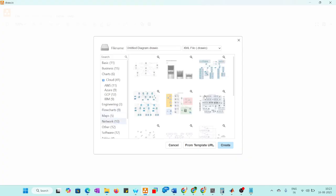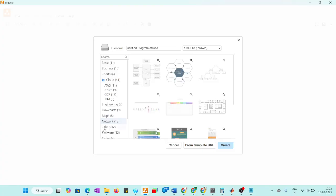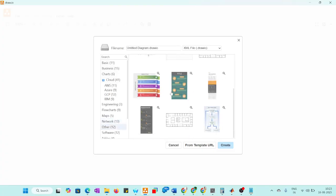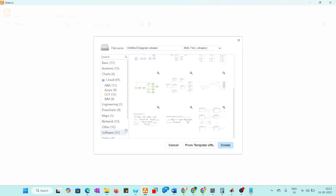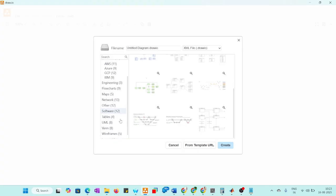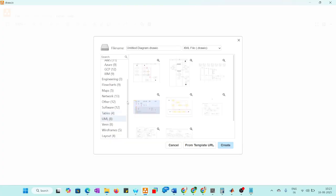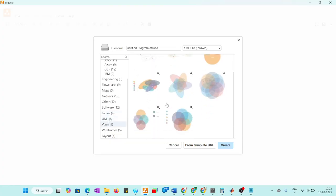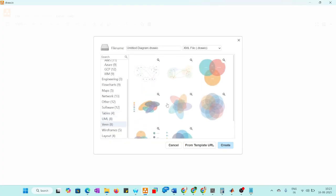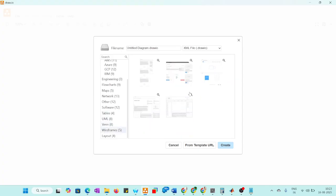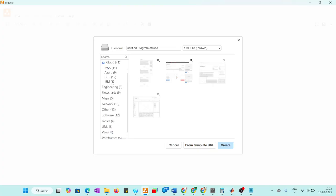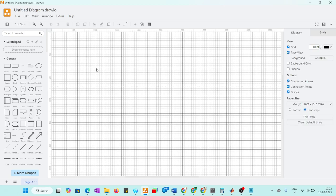Networks, computer related and other things, software related you can see here, tables we can show, event diagrams, wireframes, layers. These are the diagrams. Let's take the blank.